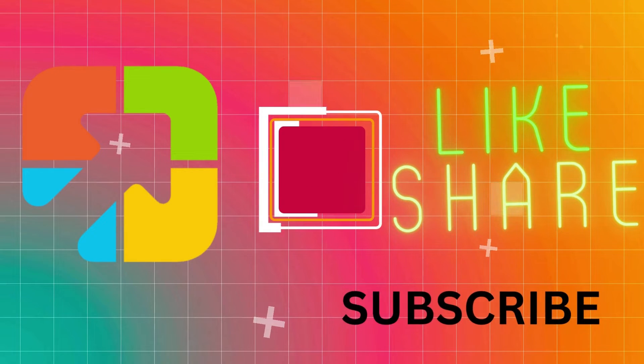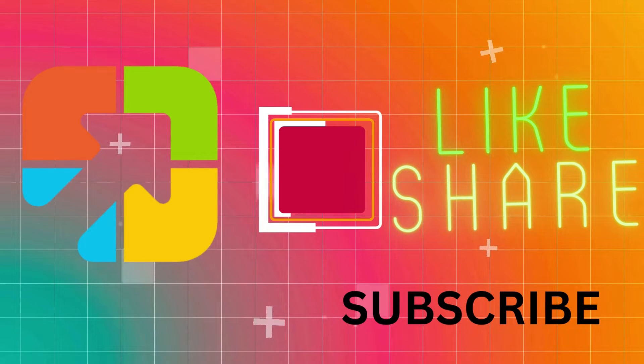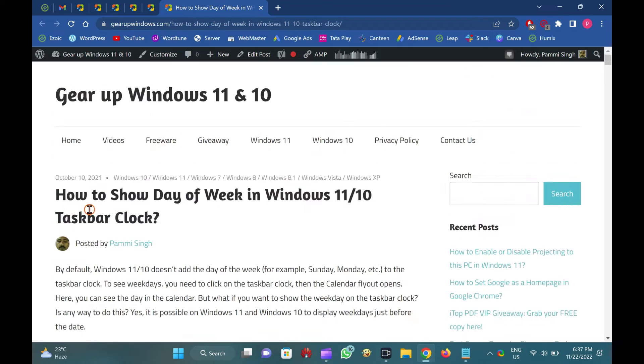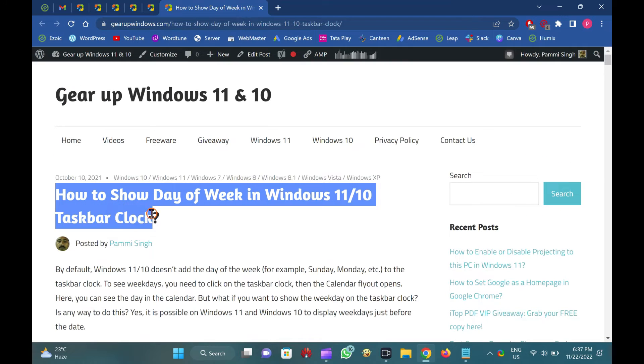Hi everyone. In this video, you will learn how to show day of week in Windows 11 and 10 taskbar clock.